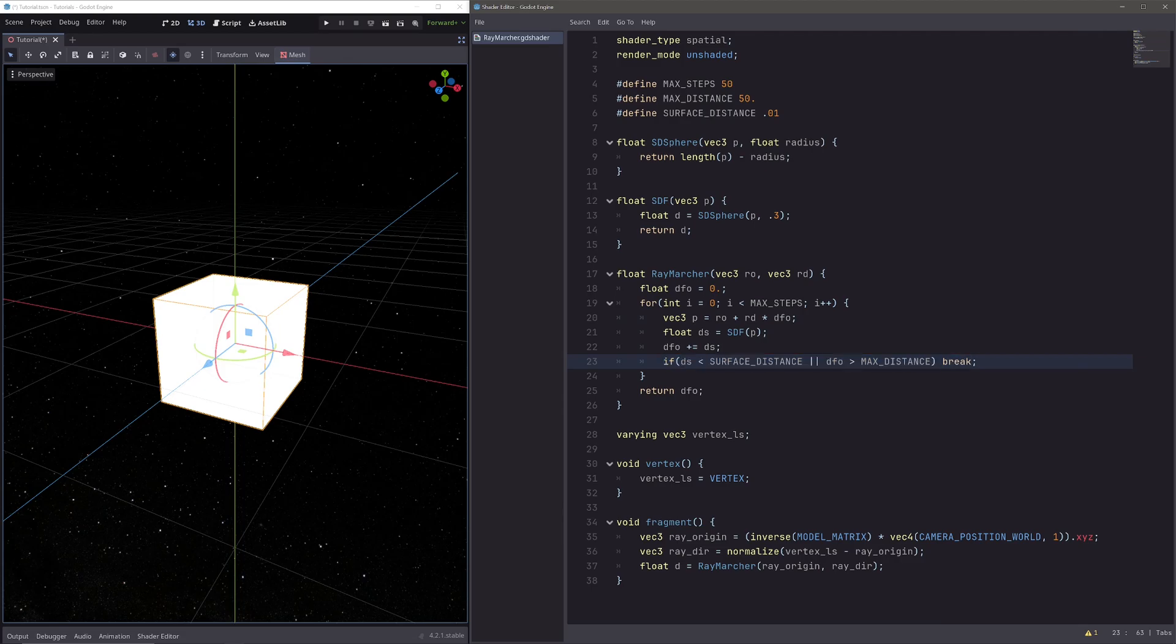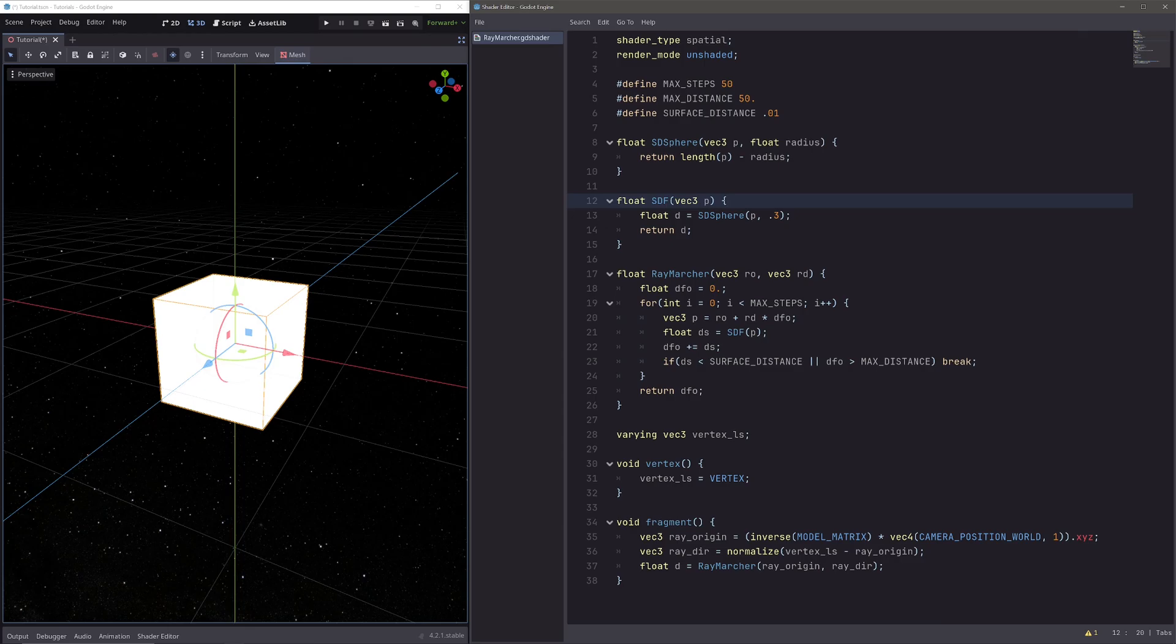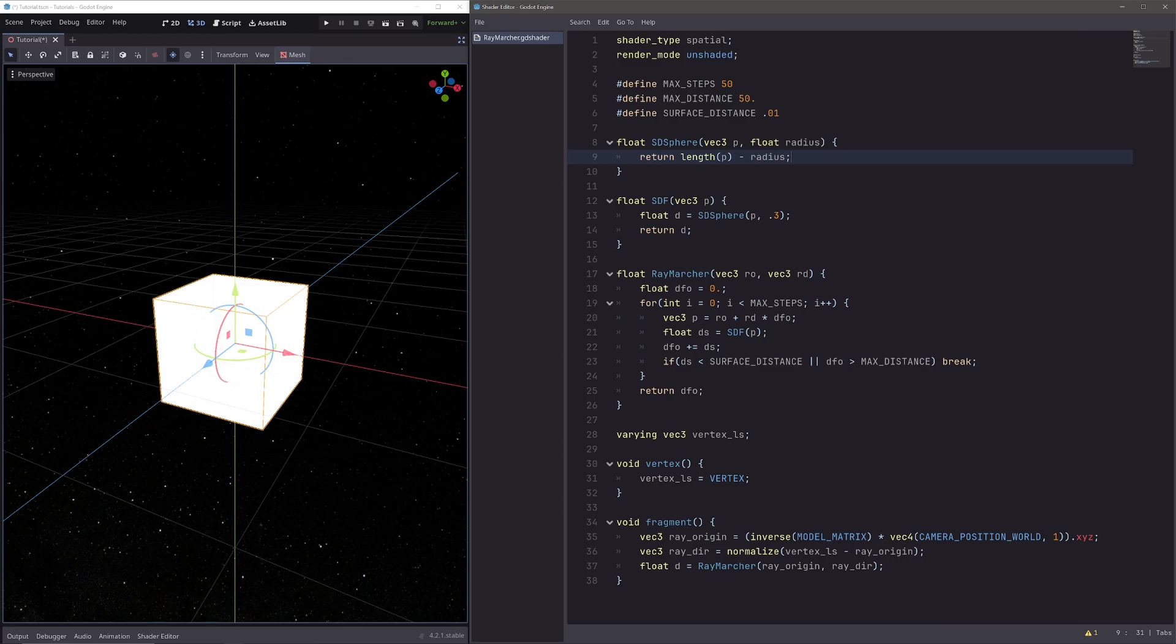Finally, I am returning the total distance. Let's look at our SDF function. SDF stands for signed distance function. Here I am just returning the surface distance of a sphere that has 0.3 radius using the SD sphere function. SD sphere function returns the distance to the sphere surface from this given point P. Okay, that's a quick summary of the code.